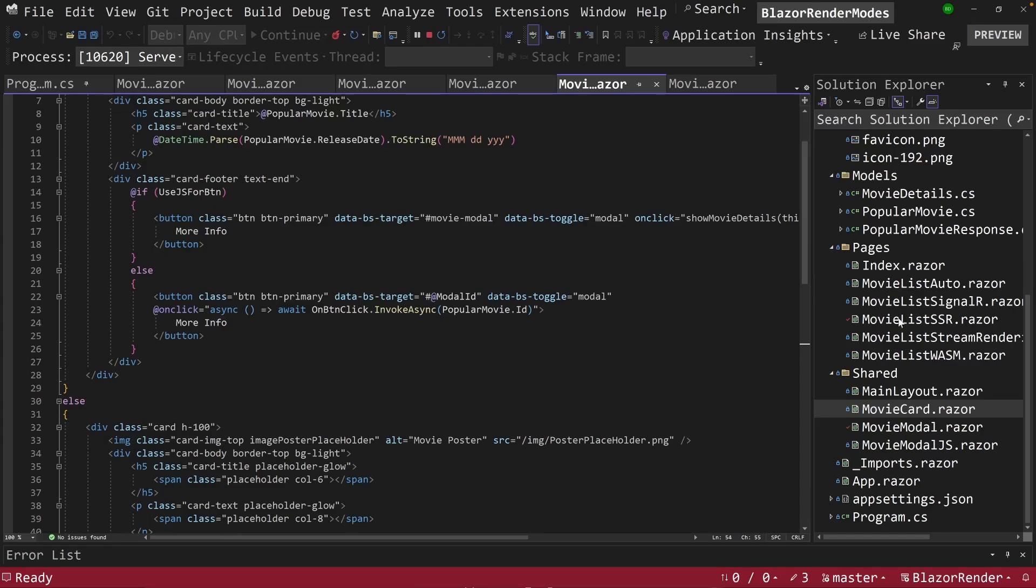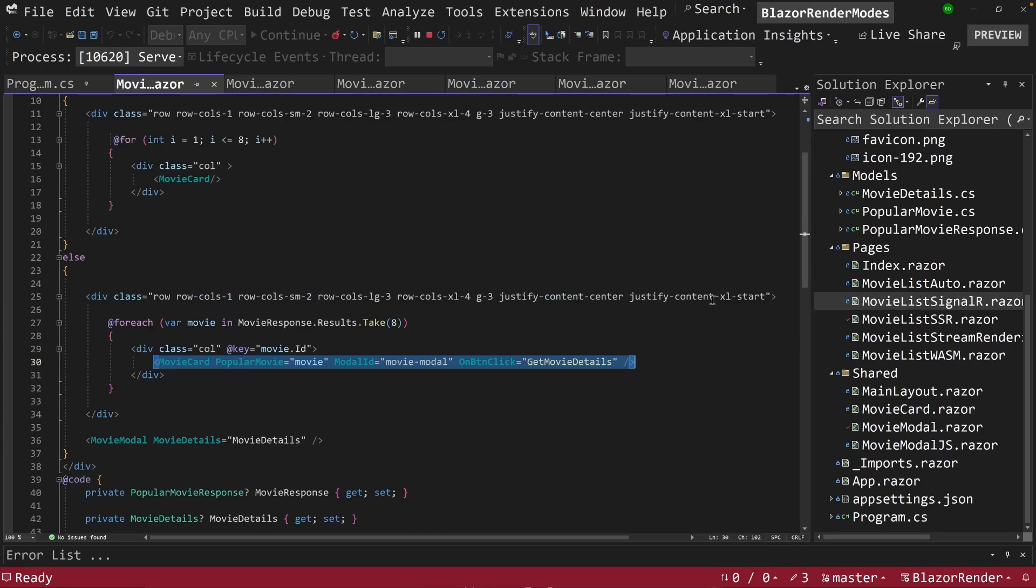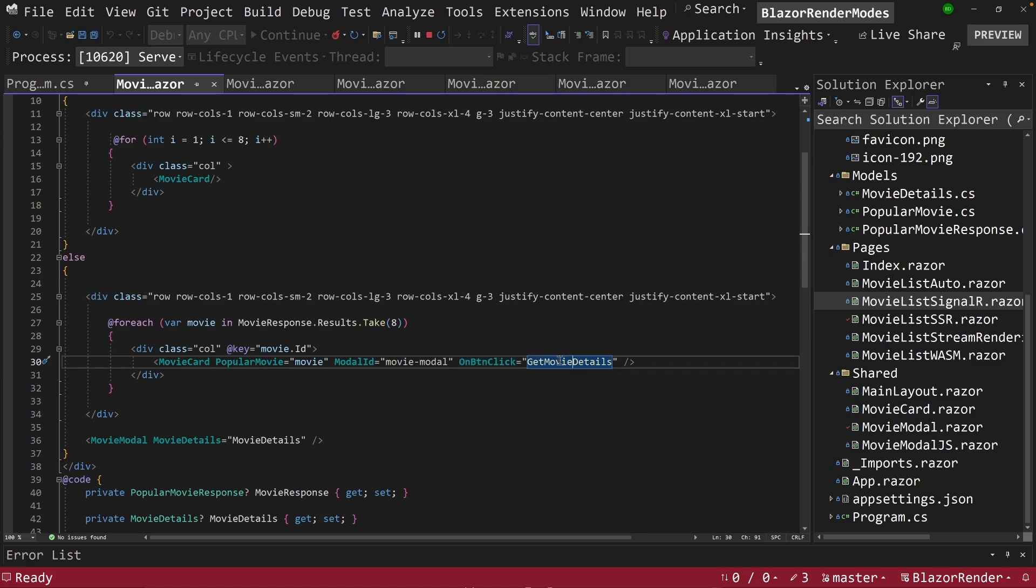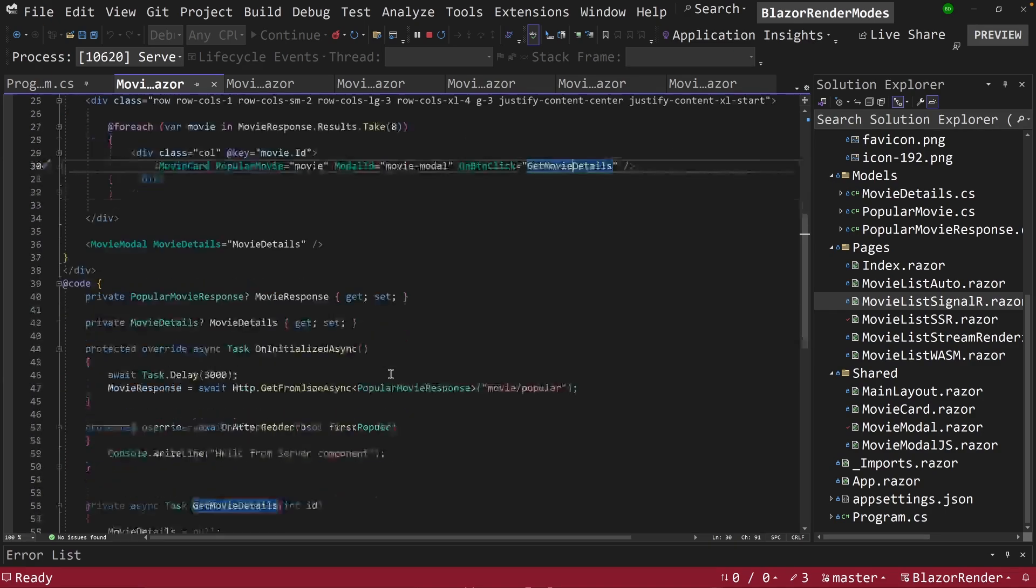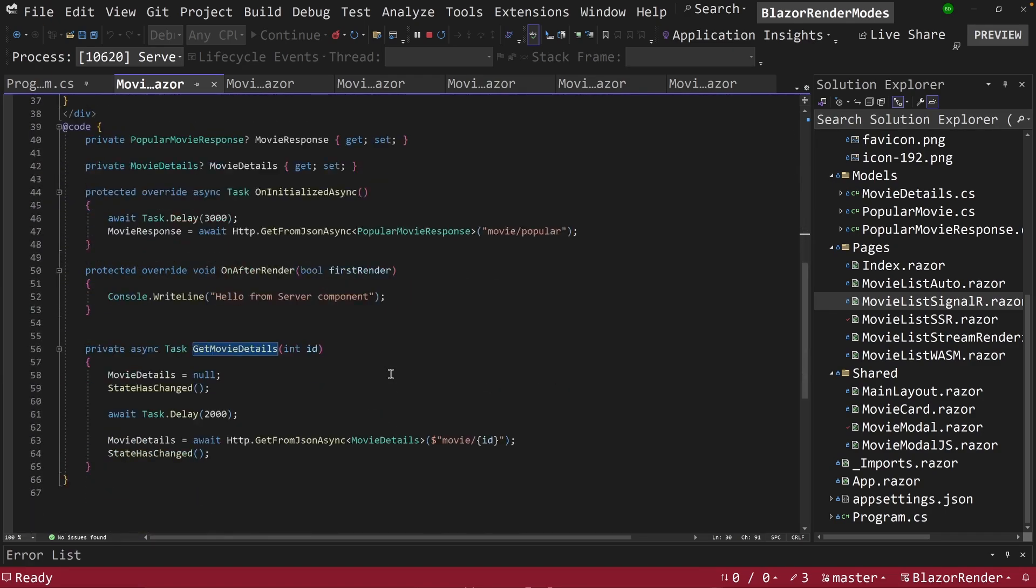So if we go back into our movie SignalR here, we've got this on-button-click event that's being passed back out of our component, and we say just run this server-side function here, and it does.